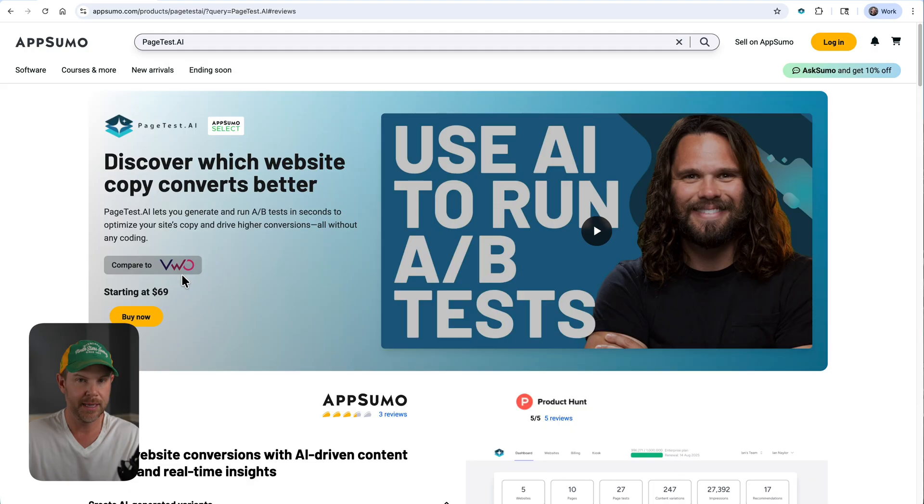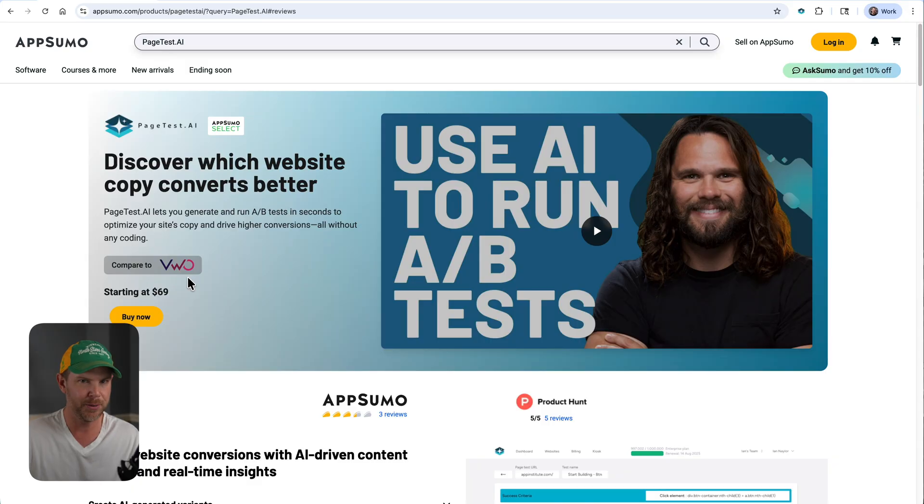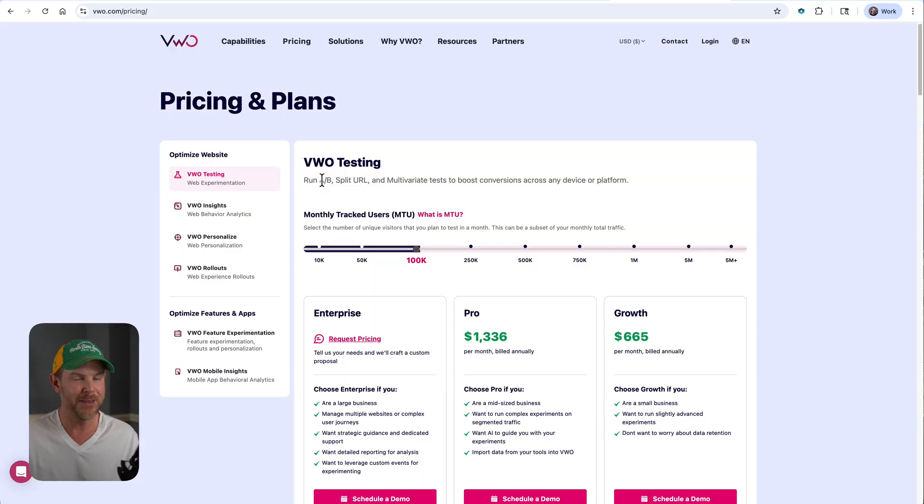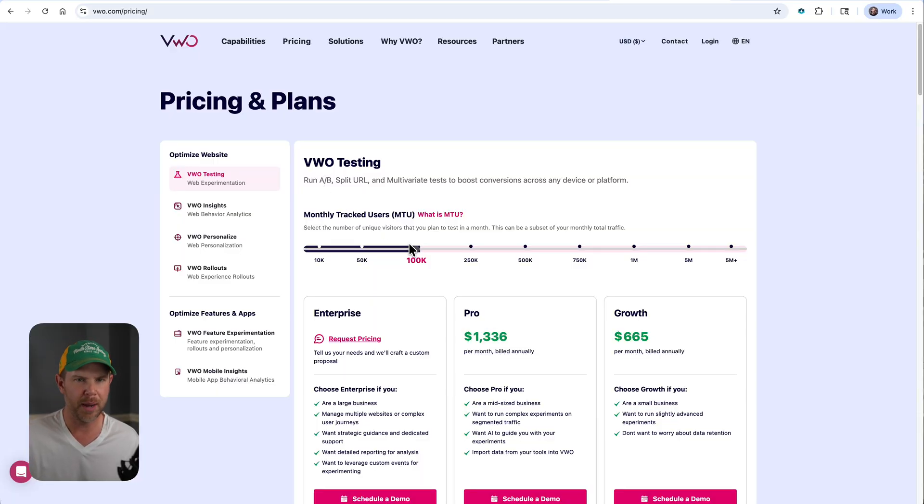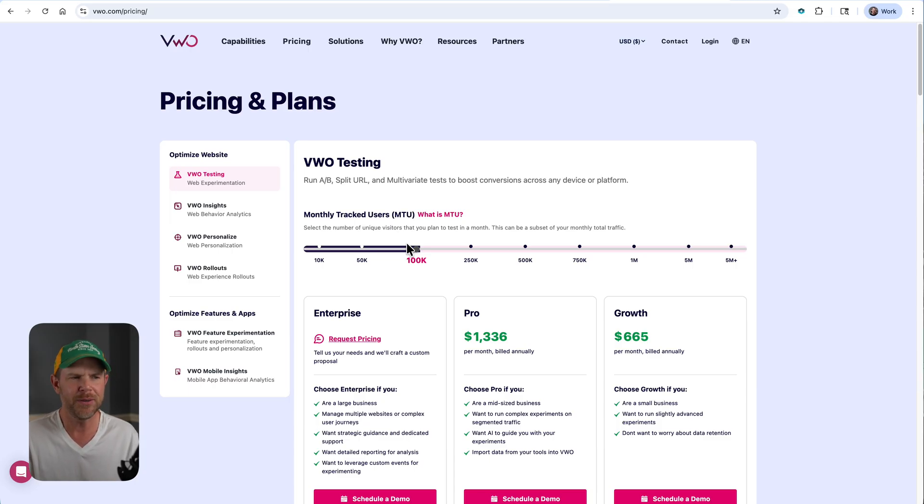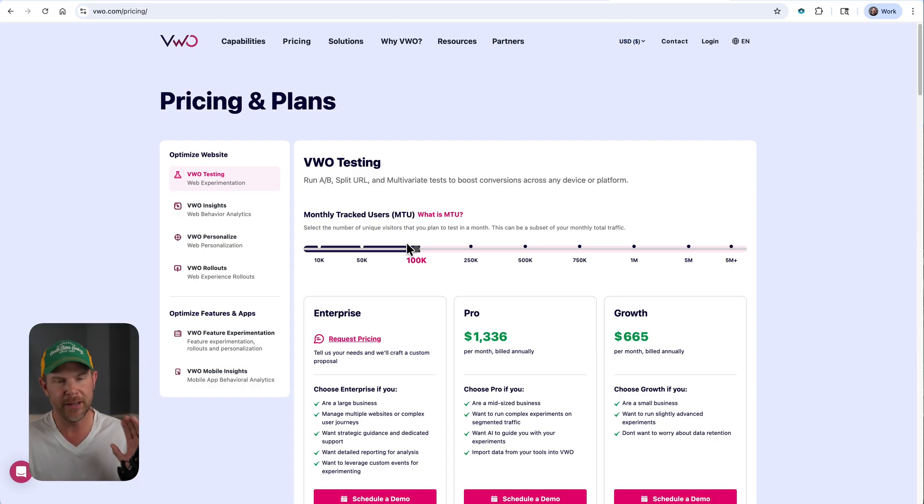So would I recommend PageTest.ai? Yeah, I think I would. It's clearly missing a few features that would put it into another caliber if it were to add them, namely the ability to test colors or images. That would be incredible and would make this a whole other conversation. Tools like VWO, which it's comparing to, are quite expensive. Here's their website and the pricing starts at, well, if you have to ask you're too poor to afford it. It's quite expensive to do proper A/B testing. I'm not saying this is a one-to-one comparison. This tool has a lot more features than what PageTest.ai has. So if you can get even a fraction of that for a one-time cost, it's definitely worth it if this is very far out of your budget. Keep in mind, this is per month.